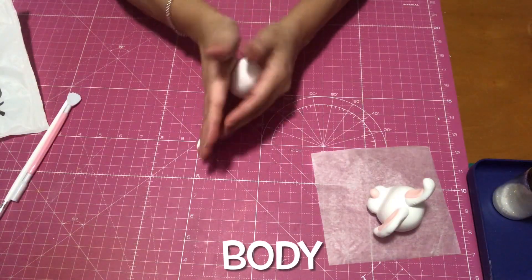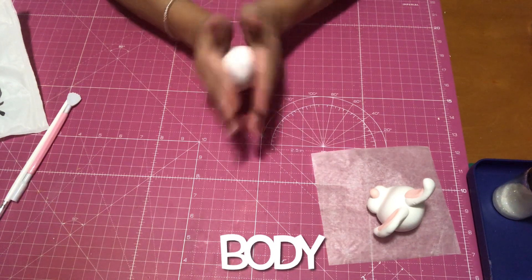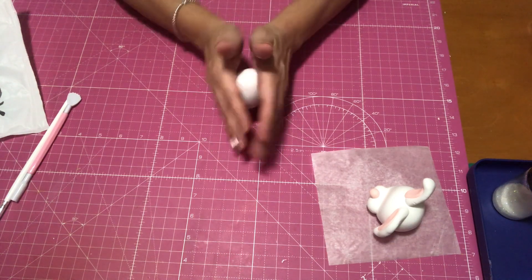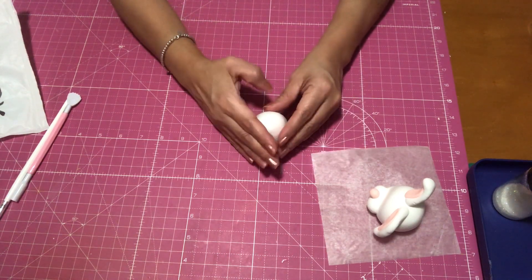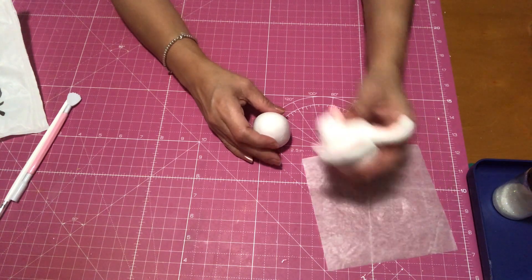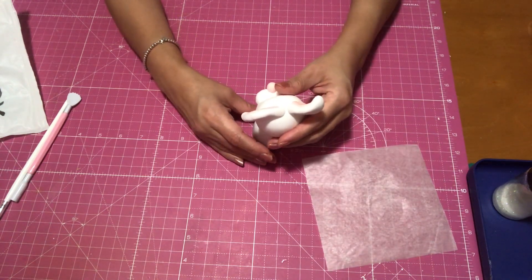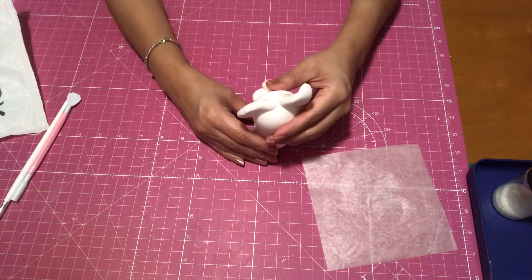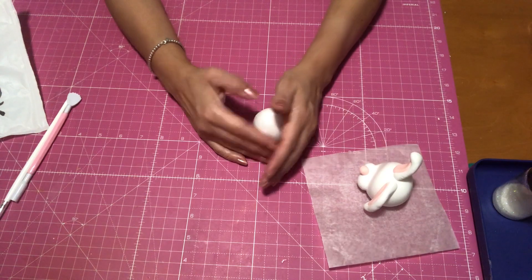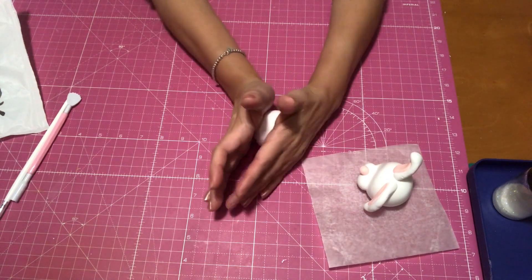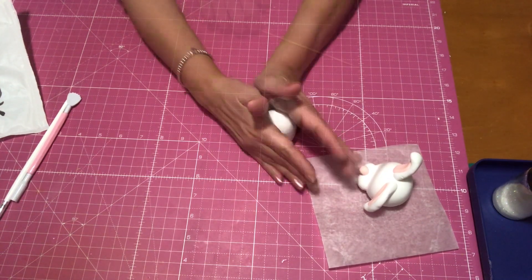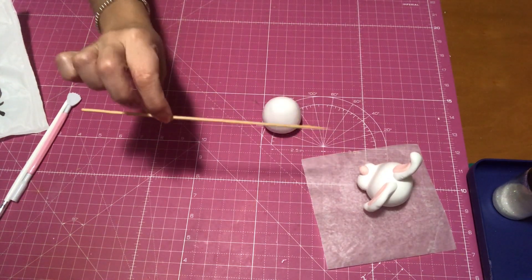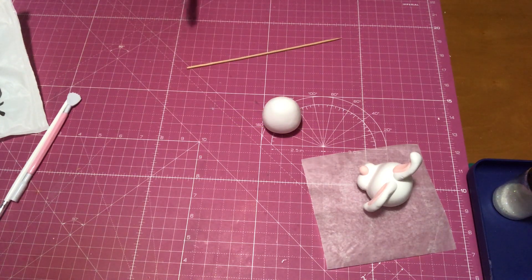Now to make her body, all I did was make an egg shape, and because the clay is heavy I am going to be using a skewer stick. I'm going to cut it and then I'm going to stick it inside the body, which is the bottom part, and then place the head on top.